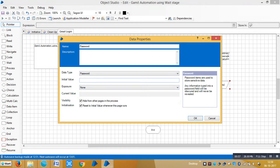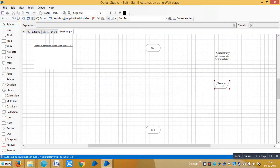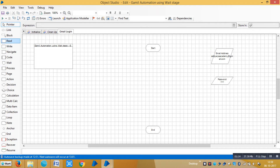The password data type is not only used for passwords — it can be used for any sensitive data. Let me type my password, then click OK. Next, drag and drop a Navigate stage to open an application.